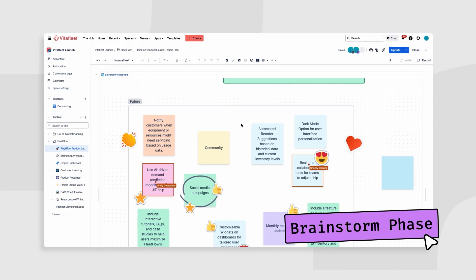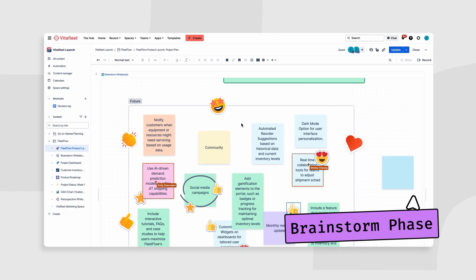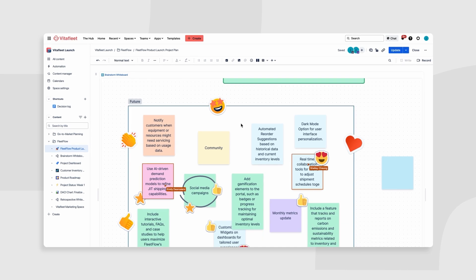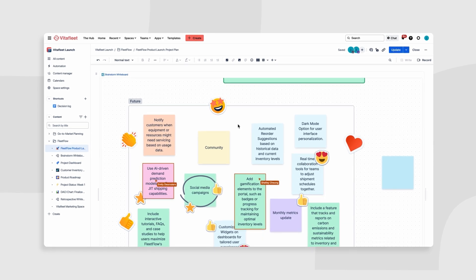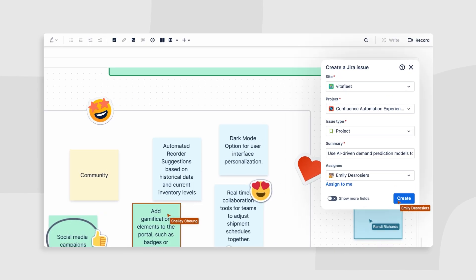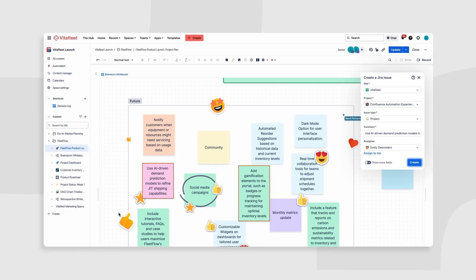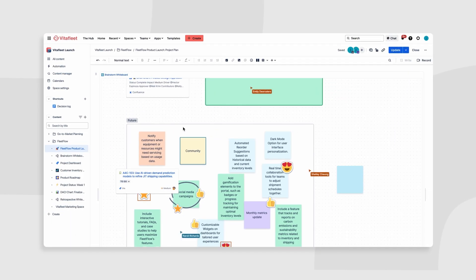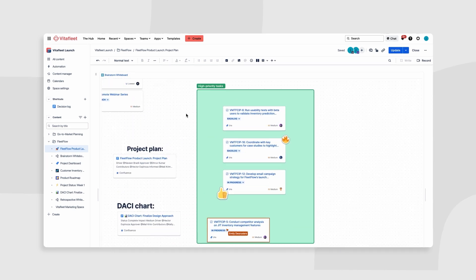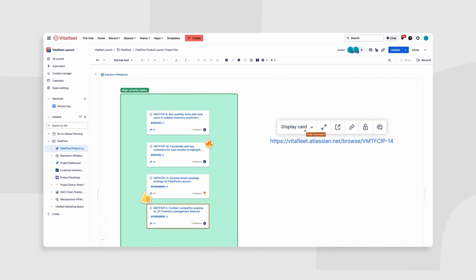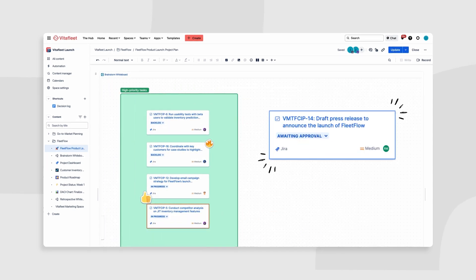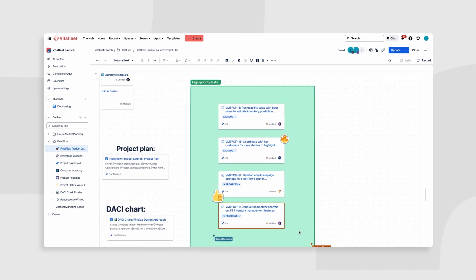For brainstorming, use Confluence whiteboards to ideate and gather input in real time. Embed important research and documents with smart links, keeping everything at your fingertips.